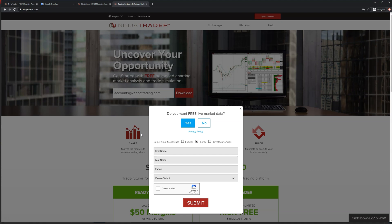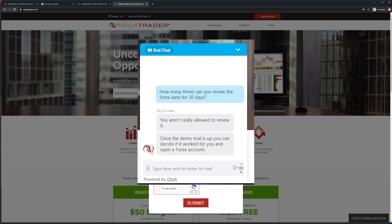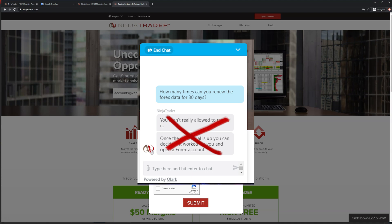Then they started pushing that if you want a renewal for your data after 30 days, you're not just allowed to do that - you would have to open up an account. Apparently that is not true. If you get an email from NinjaTrader and they say that you are required to open up an account to continue with your FX data, it is not true. Email them or email support and tell them that's not the case. If you have any difficulties, leave a comment below.